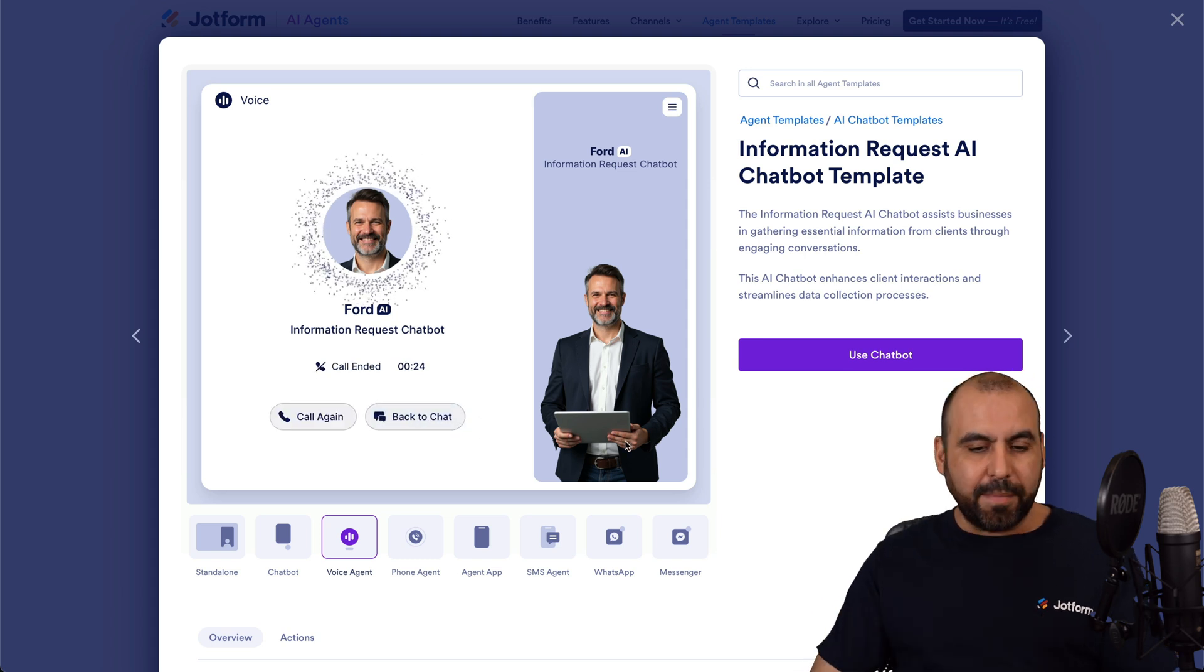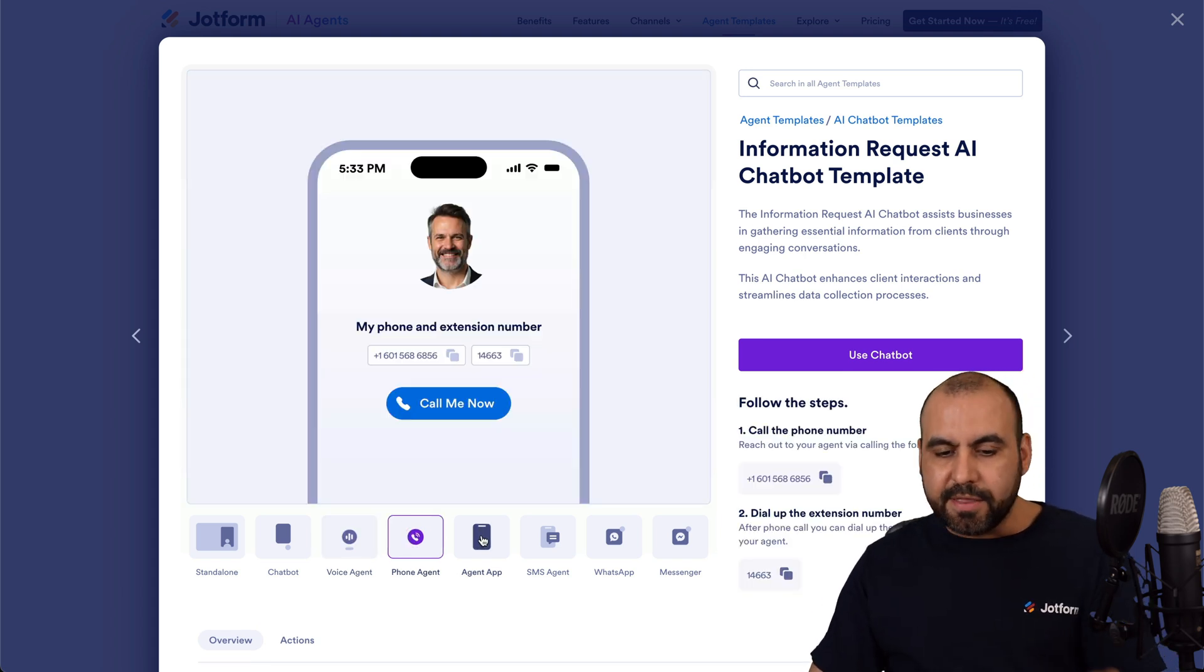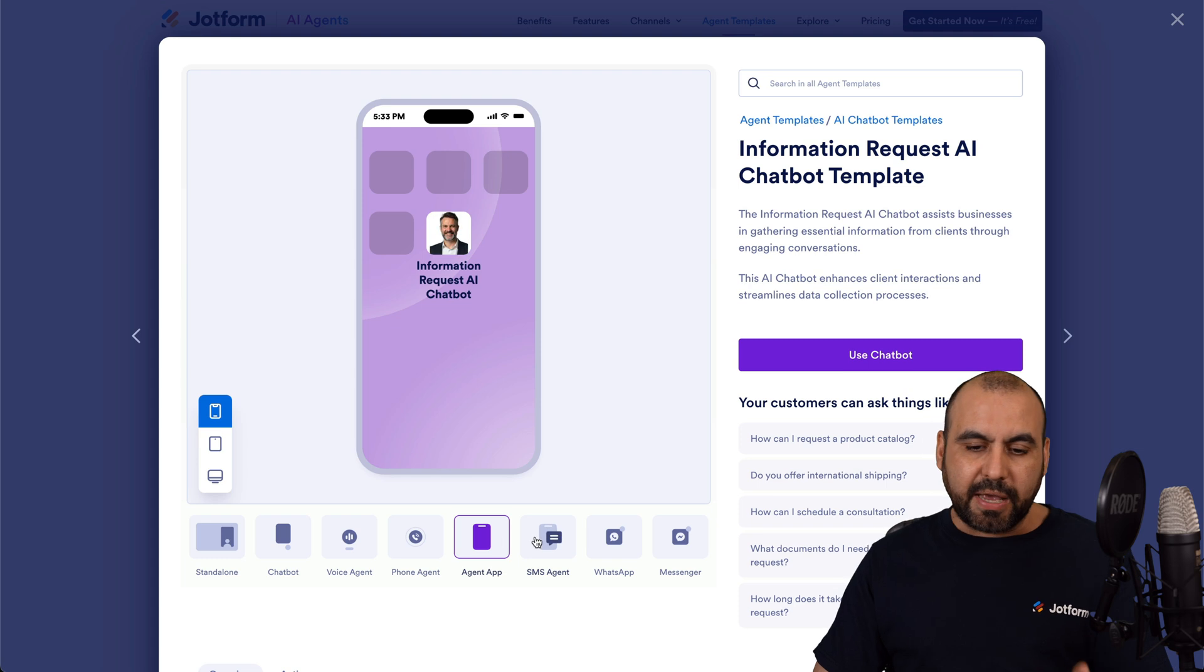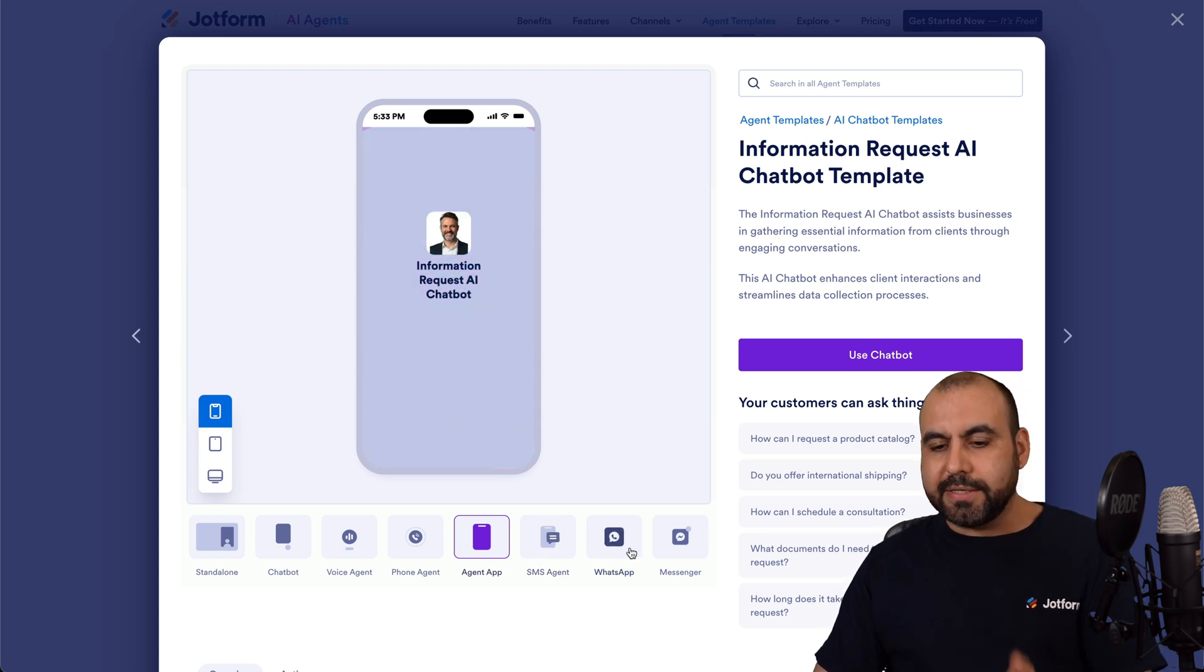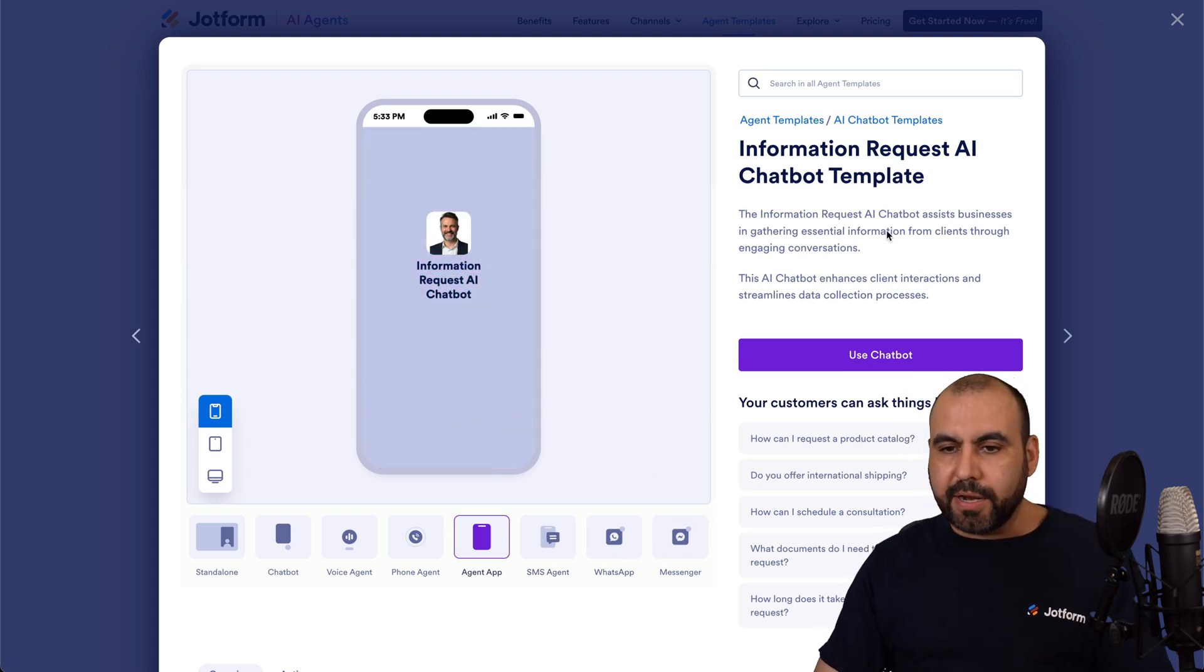Okay, so it's going to do its job. I can also view the phone agent, the agent app, the SMS agent, WhatsApp and Messenger, all available right here.